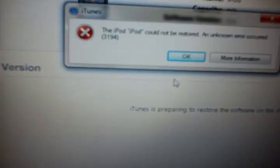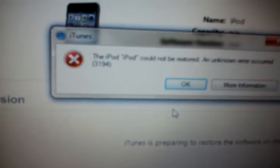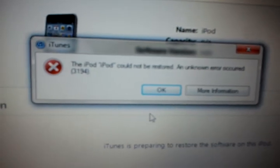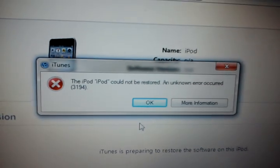And then, the iPod could not be restored for an unknown error of 3194.